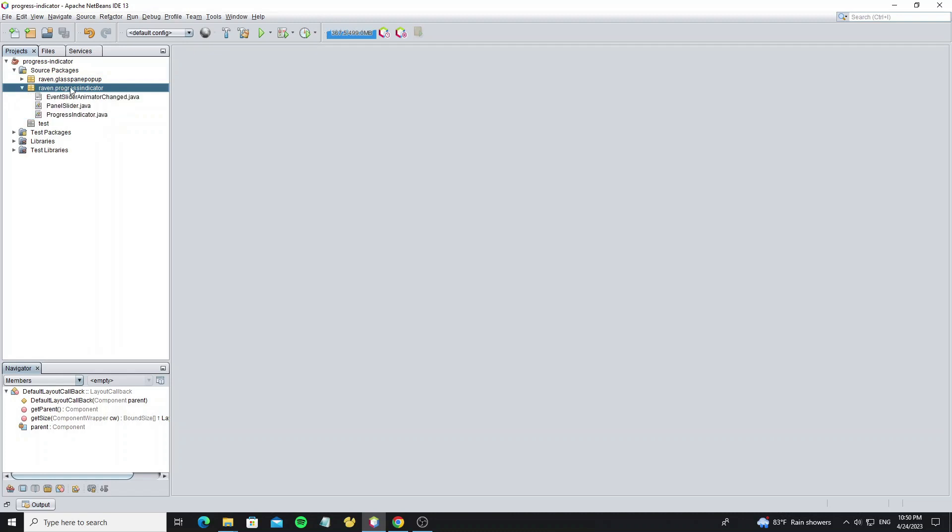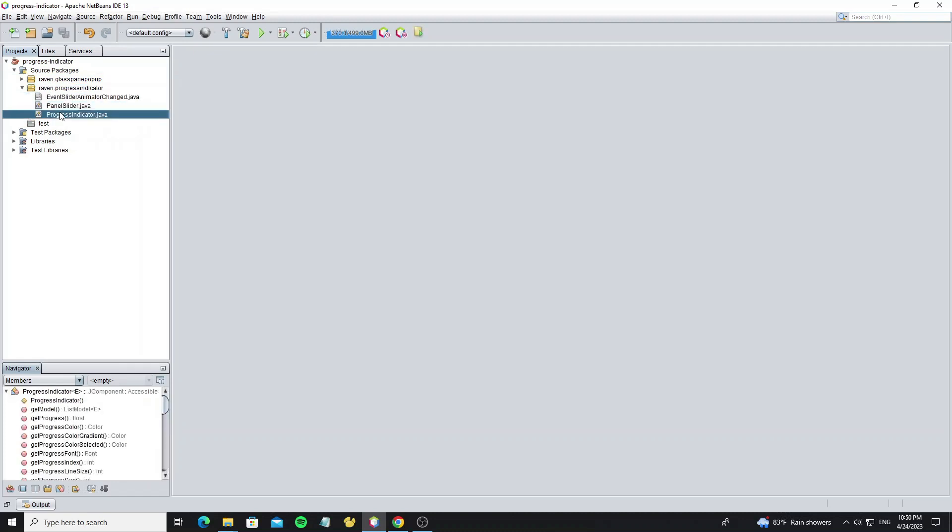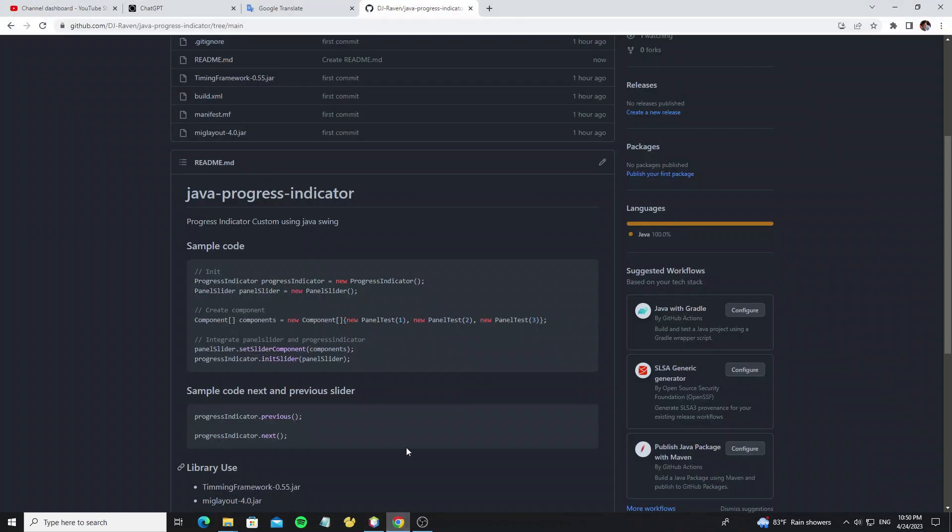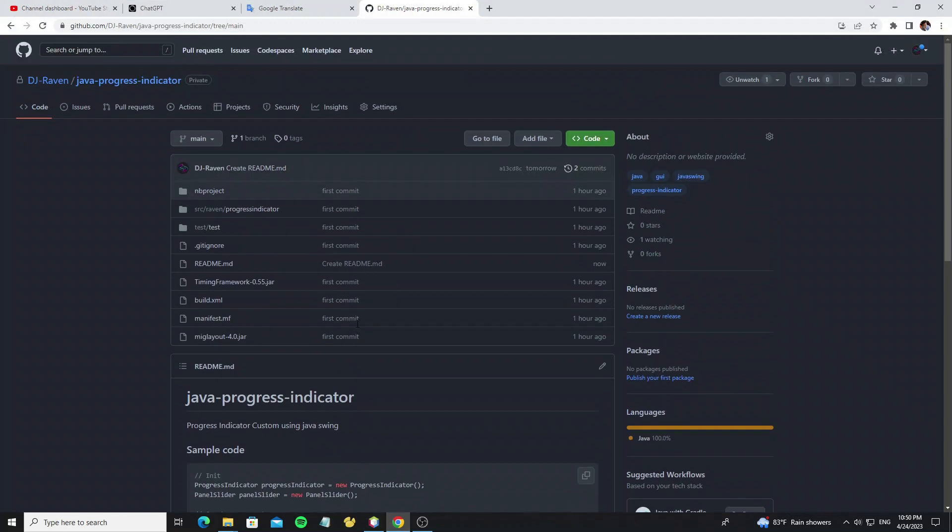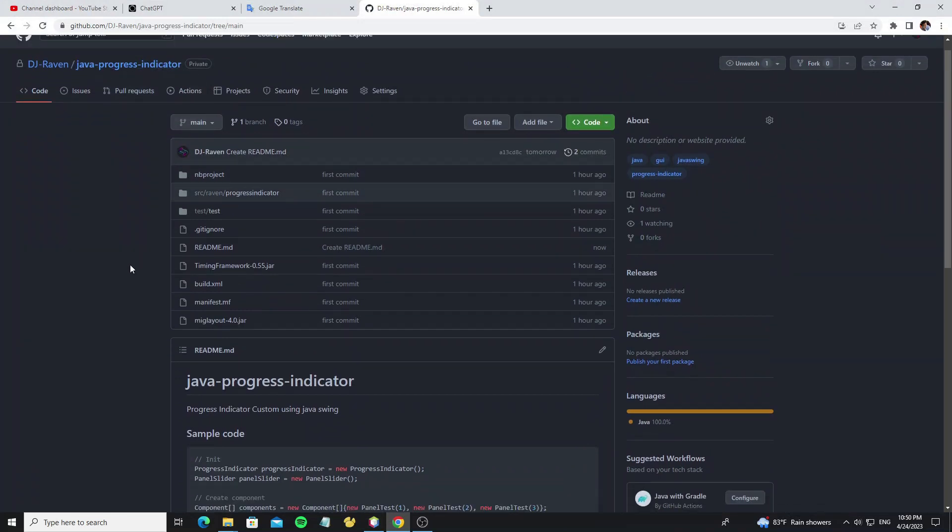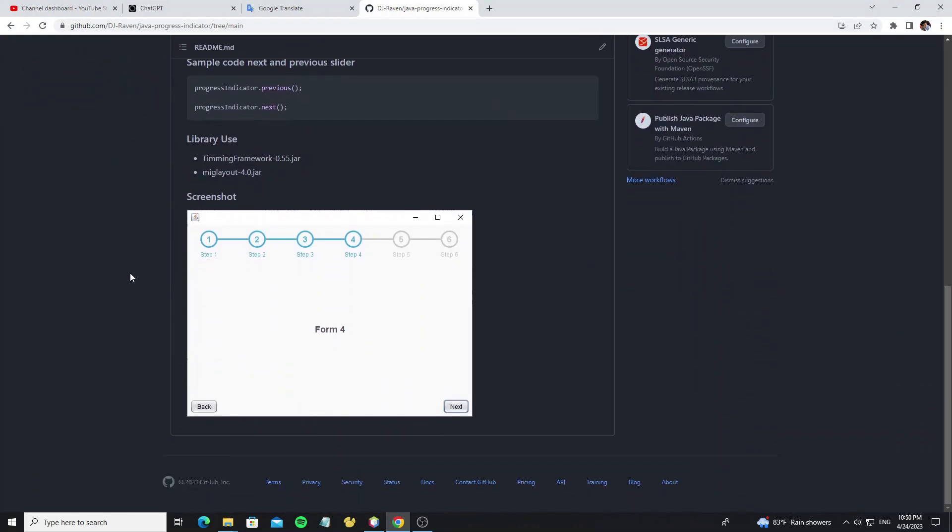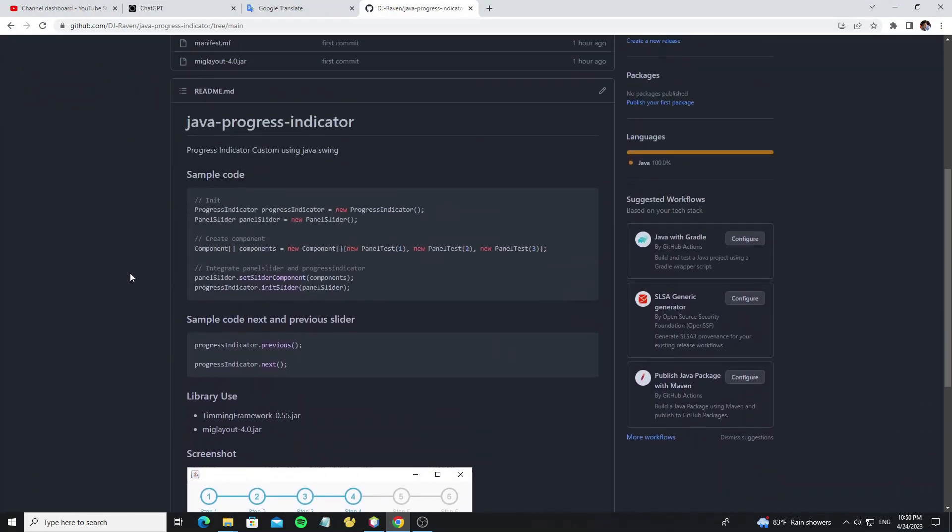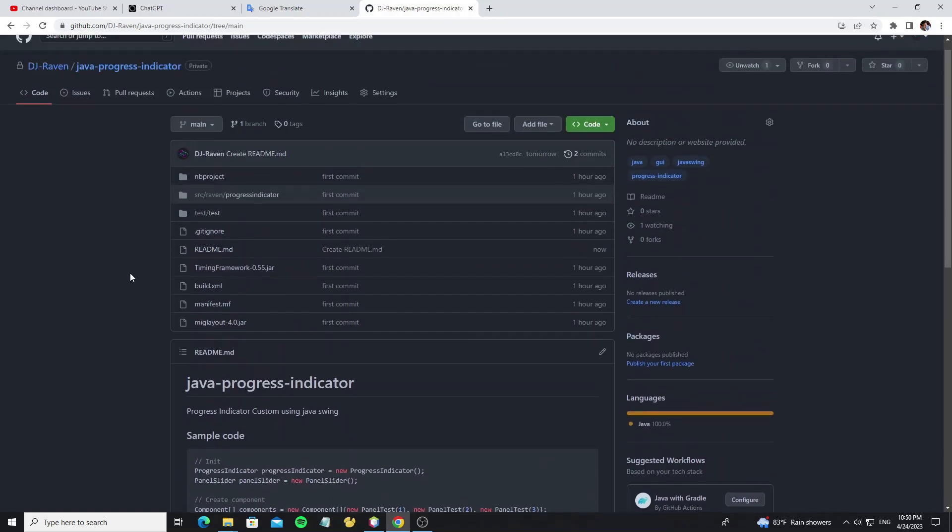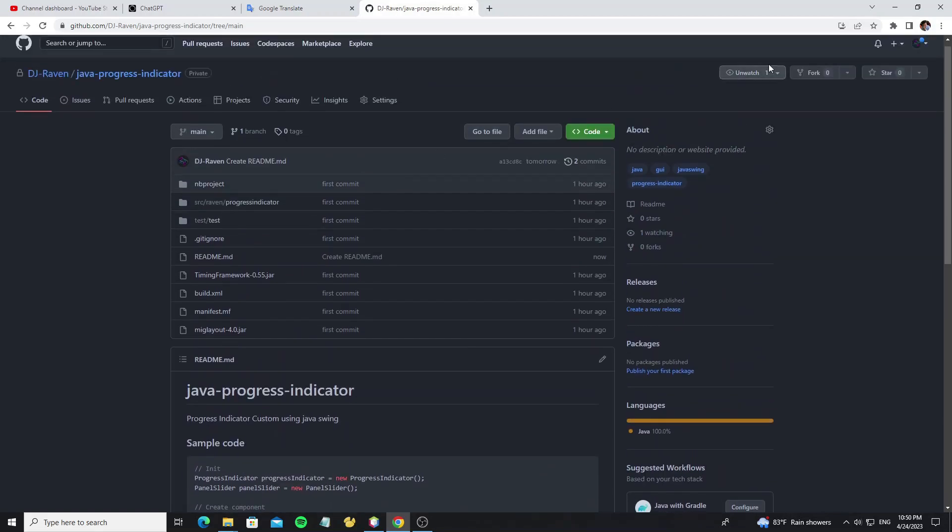And this is the progress indicator class that I have customized. For the source code, you can check the GitHub link I also put in the description. You can read the sample code here. If you don't understand, don't worry, I will show it in this video.